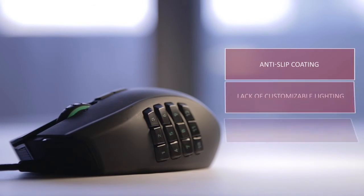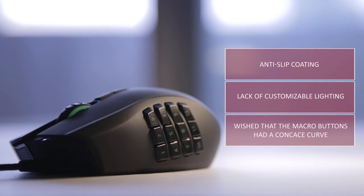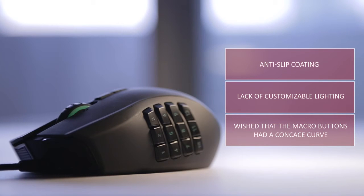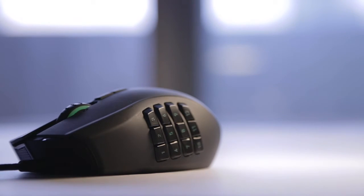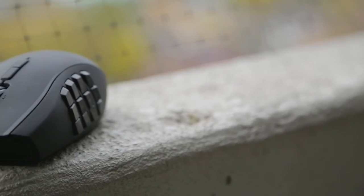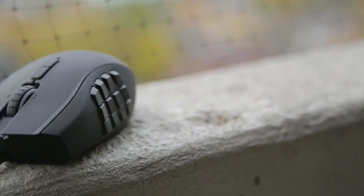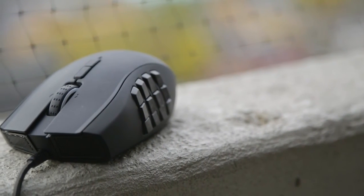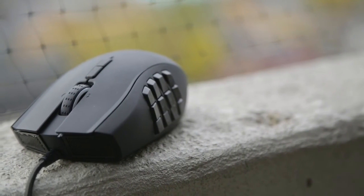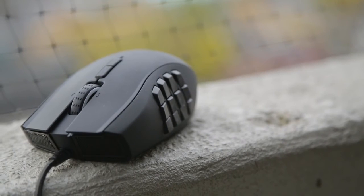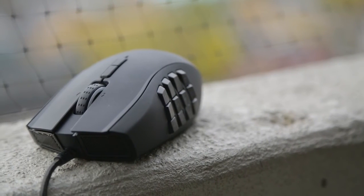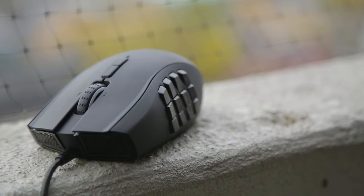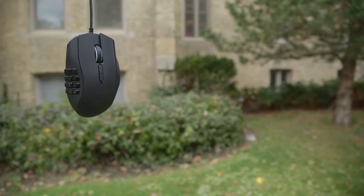A few negatives to point out: I didn't like the anti-slip coating as it lacks the premium feel. The total lack of customizable lighting is disappointing and I wish the macro buttons had a more significant concave curve to help your finger memory. But with that said, the Naga is an excellent option for those looking for an MMO style mouse for gaming that favors palm-type grip for comfort and claw-type for excellent button reach.